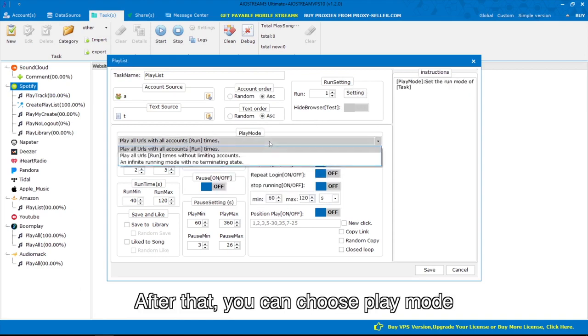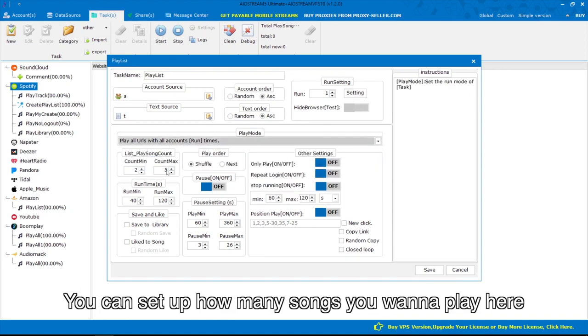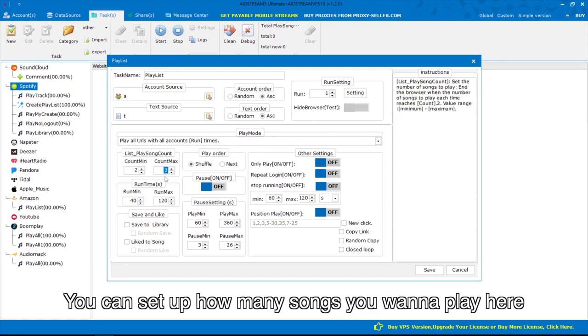After that, you can choose play mode. You can set up how many songs you want to play here.